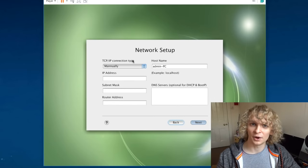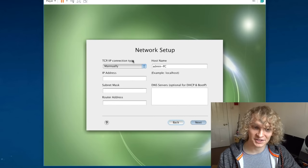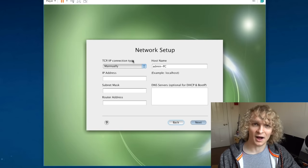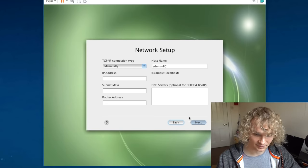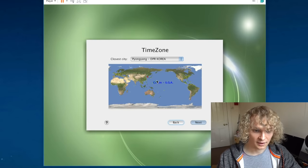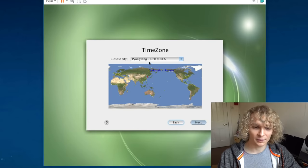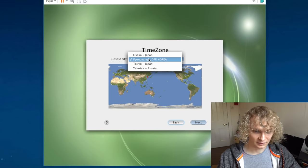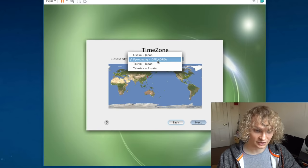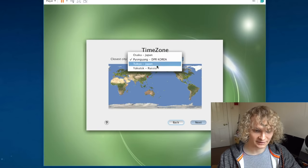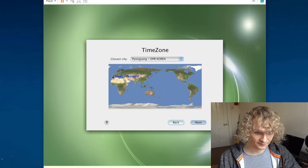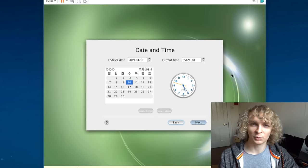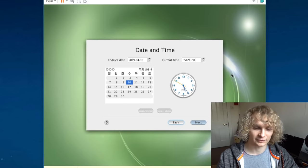North Korea have their own internet. You might have heard they don't actually have access to the internet. So here they'd put in their internet details, I would imagine, but we'll leave that for now. Closest city. It's funny they allow you to select whereabouts you are in the world. The defaults are Korea, of course, but there's Japan and Russia. I'm going to select London, England.